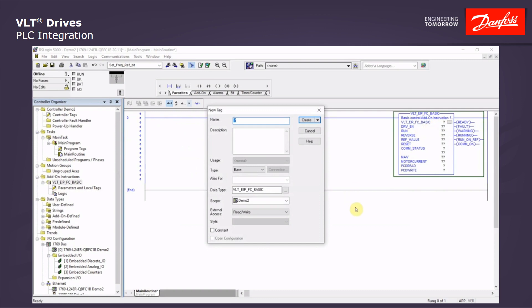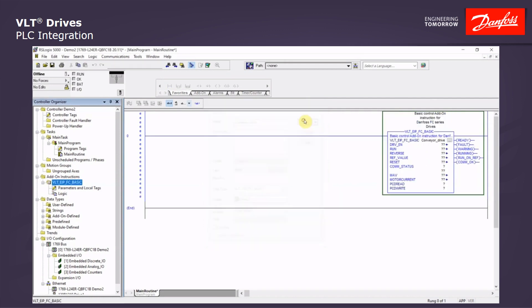And we see the block here with all of its tags. Now we have to create these tags now into the controller system. This first blue box, we will just right click and select new tag. And we will give this block a name. And we will use something simple like conveyor drive. And click create.